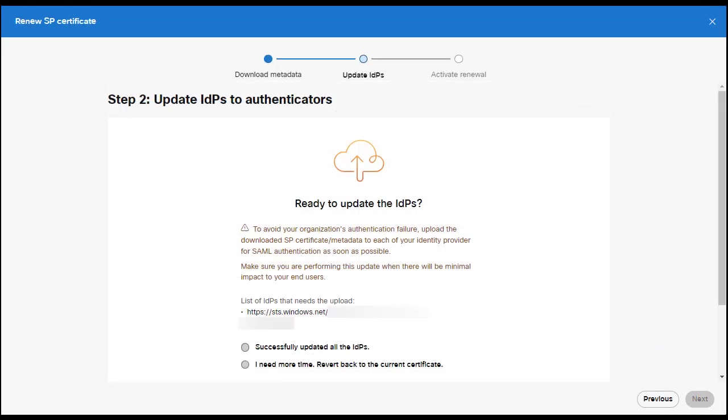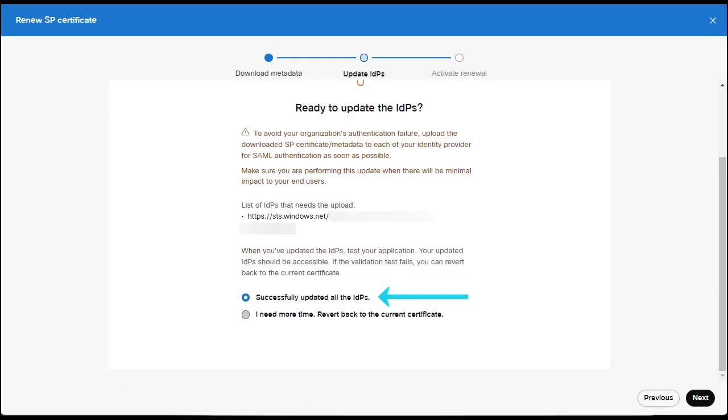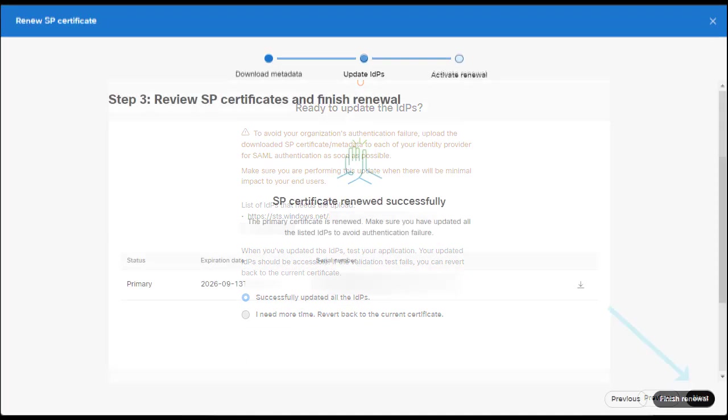Once you click next, it's going to remind you to update your IDPs. Because Azure uses trust anchors, we don't need to upload the metadata to Azure AD. However, if you have other types of IDPs deployed in addition to Azure AD, you need to upload the metadata files to that IDP. You can click successfully updated all IDPs and select next.